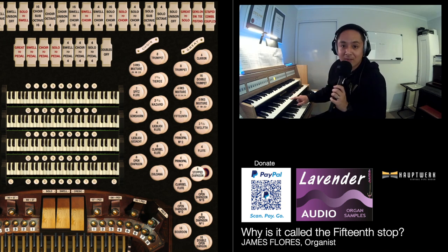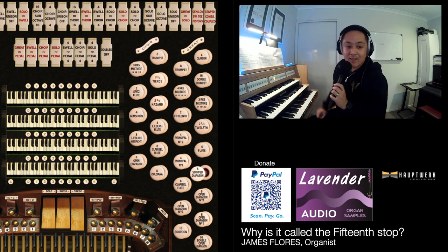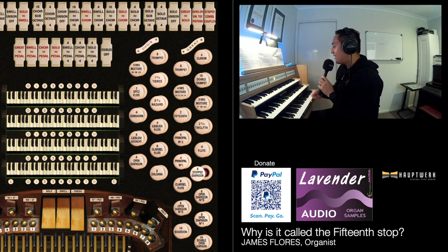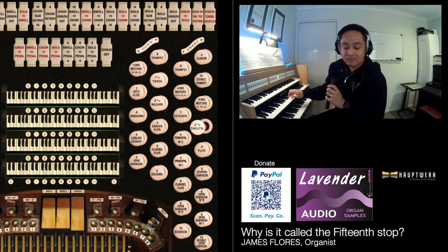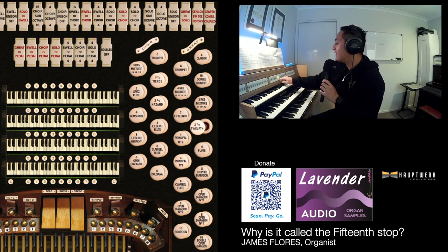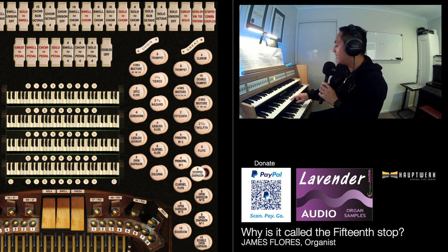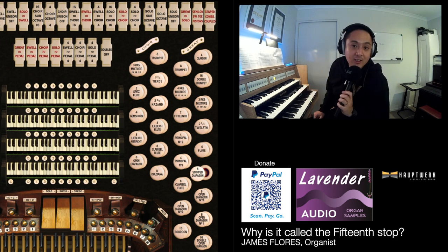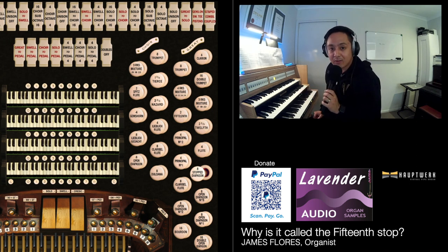So the 15th for D would be two octaves. And just to confuse you even more, this is how we get the 12th. The 12th is actually — C to C is 8, 9, 10, 11, 12 — so it's an octave and a fifth above as written.